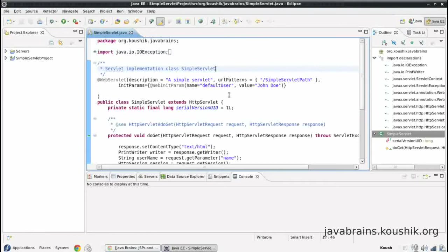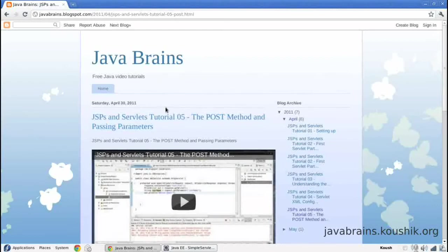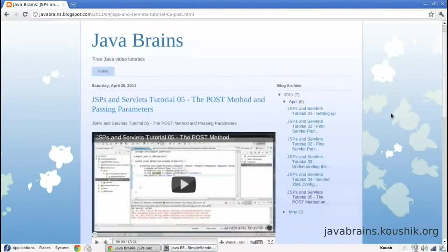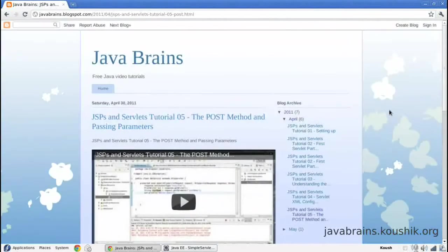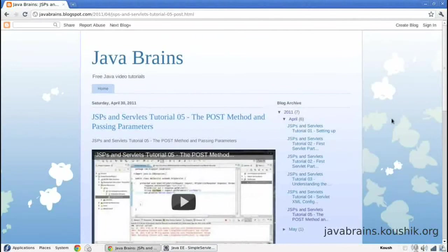Let's take an example website. I have my website open here where I post all these tutorials and send the name Java Brains. What does it take to render this kind of a website, this kind of a page in HTML?